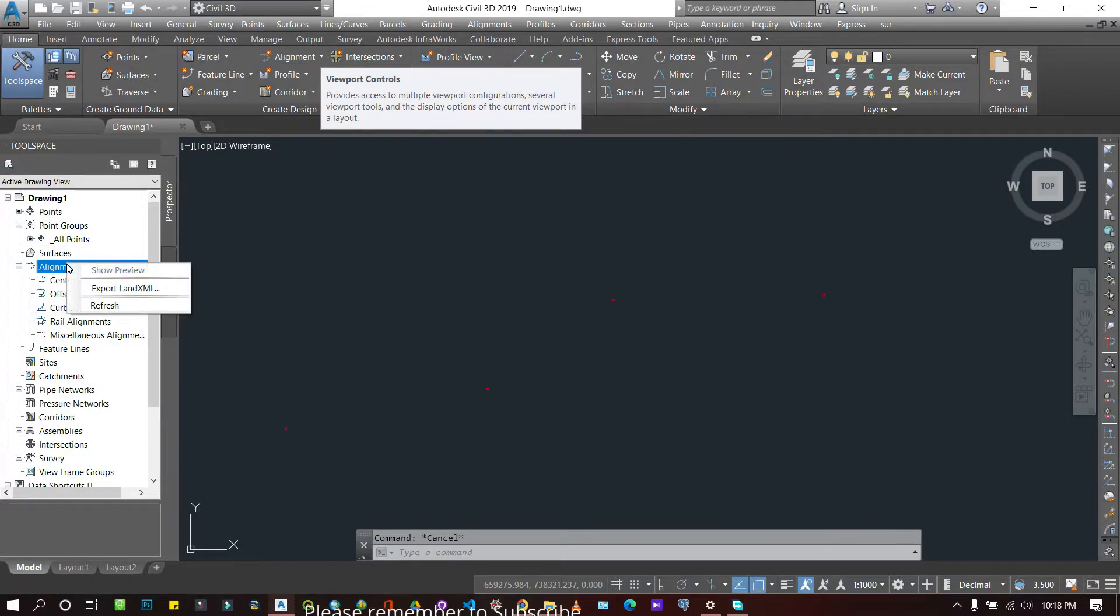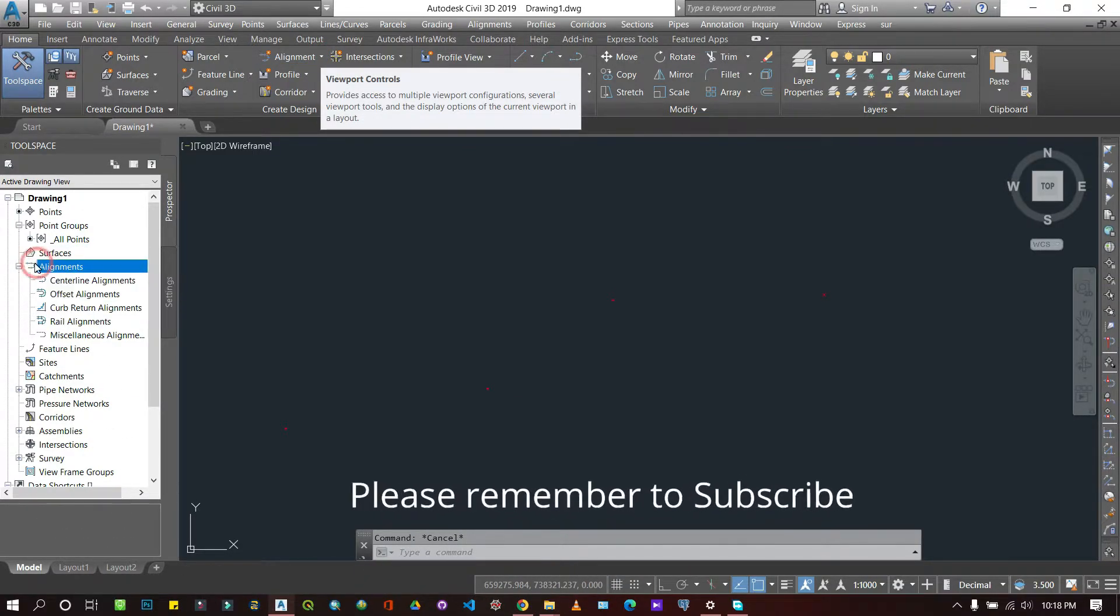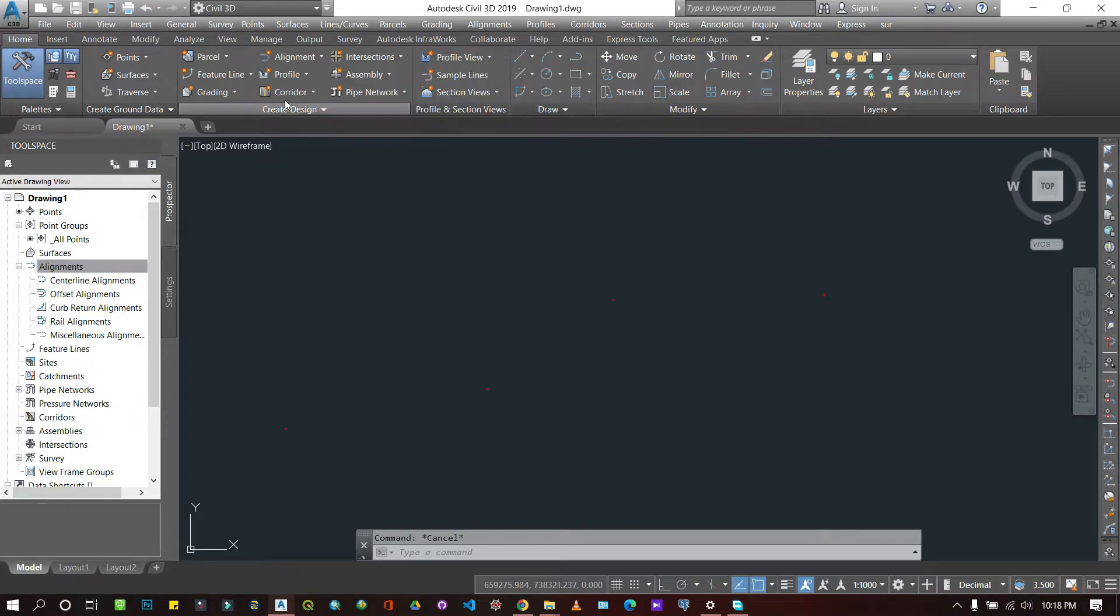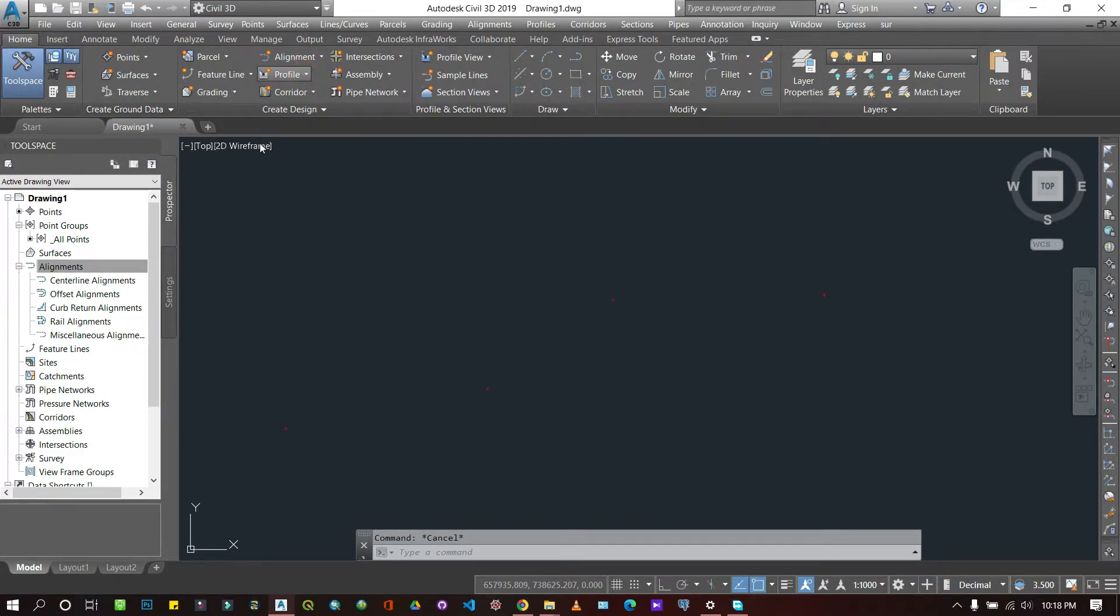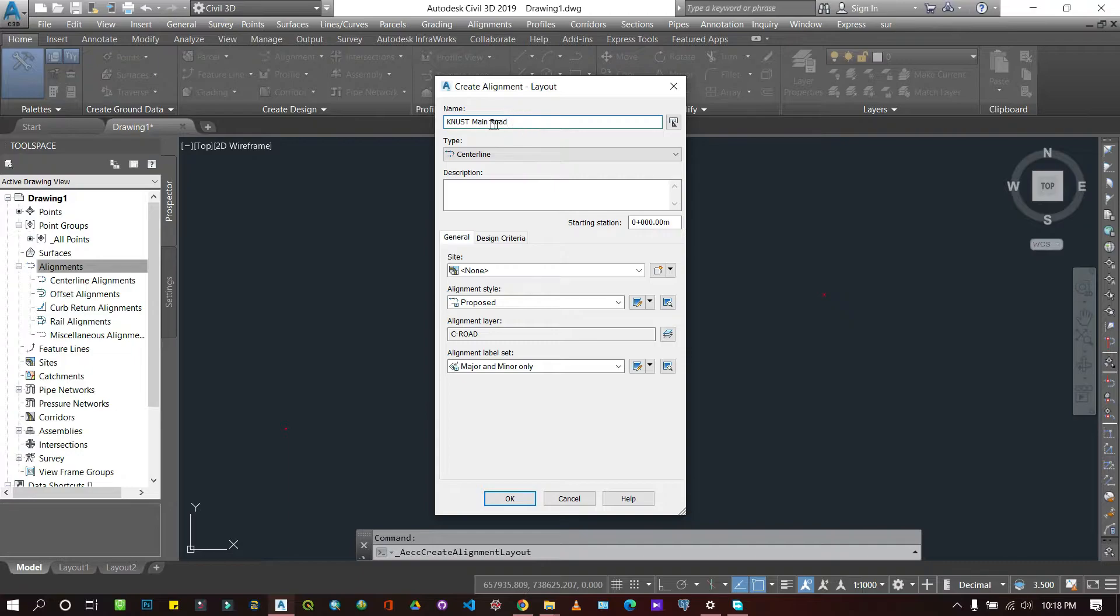You can choose to right click here and you can choose to, let's start, let's do it from here. You can choose to use the alignment creation tools. I already started with one the other time, so I'm just going to maintain this one. Say let's say Accra Kumasi.